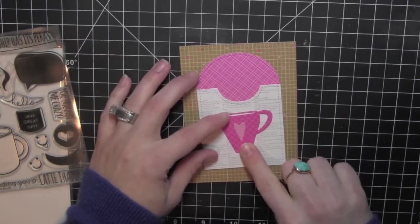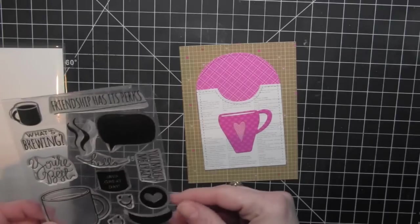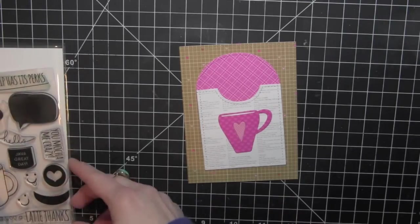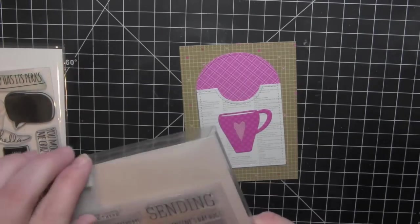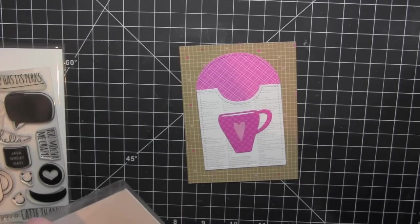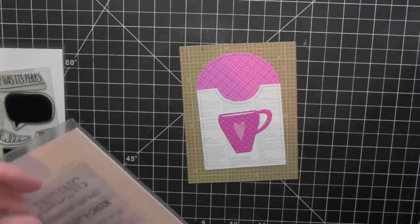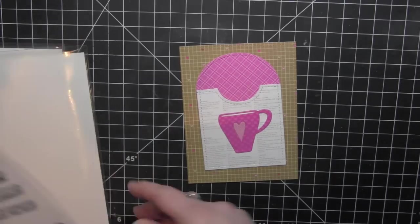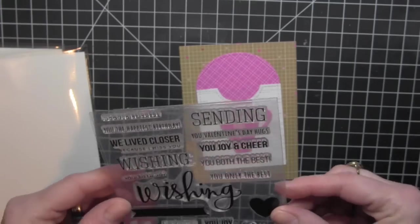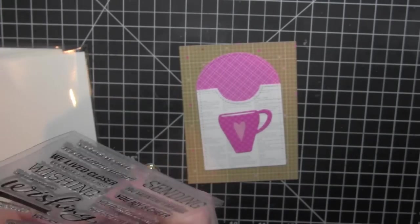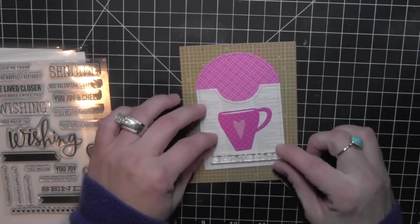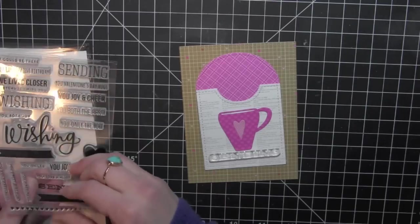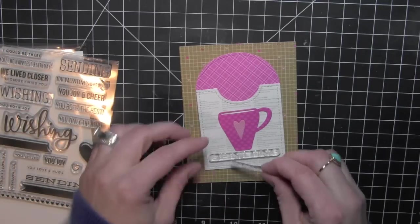Then I have die cut this coffee cup from one of the Simon Says Stamp dies. This was one of them that was in a card kit back in 2014 and it is one of my all time favorite dies. Probably has gotten more use than anything. I love it. It's perfect for so many different sentiments.